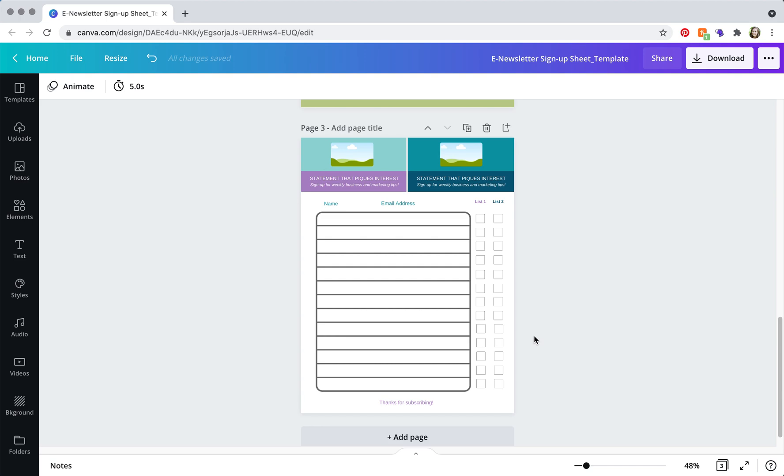And then you can just go ahead and print off your sign up sheets and display them at your place of business. So that is how you update and edit the e-newsletter signup sheet template.